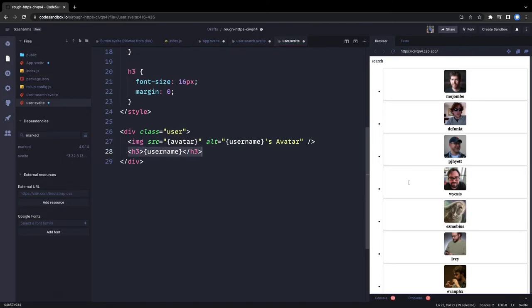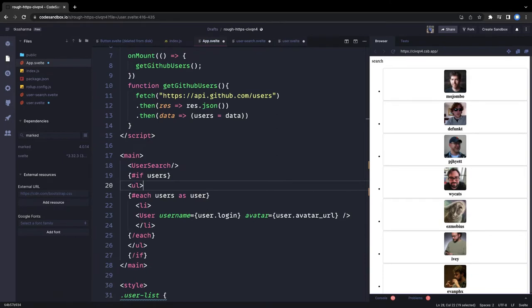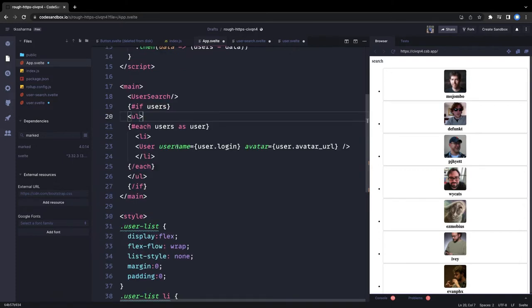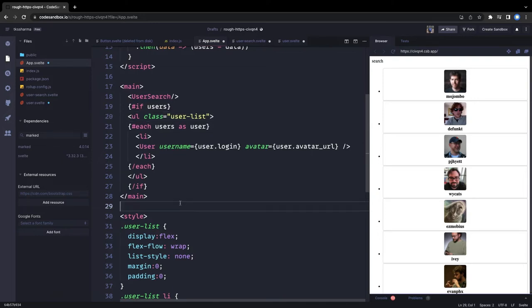We can now display GitHub usernames. Back in app.svelte, the component isn't rendering the properties yet. Let's check the classes — inside the ul we need to apply the user-list class. User-list will apply display flex, flex-row, and list-style none.